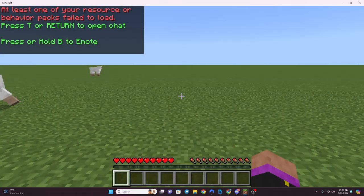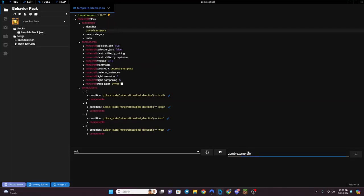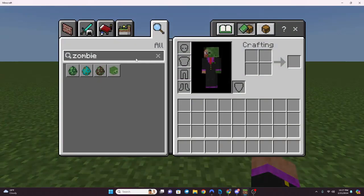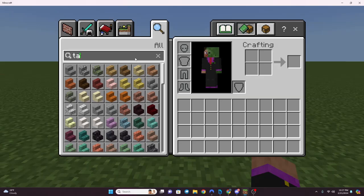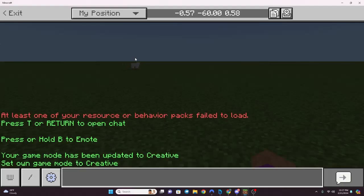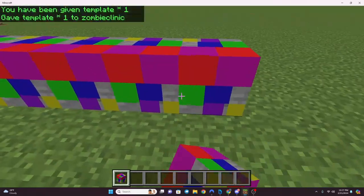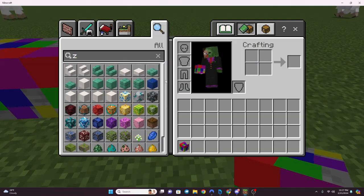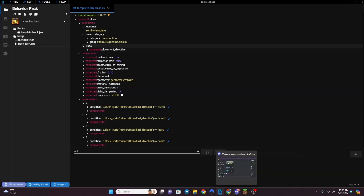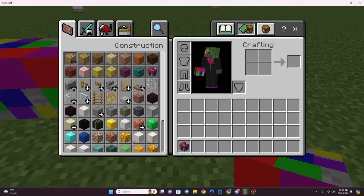Let's put ourselves in Creative. You just type in your identifier to find the block. There it is. We put it in menu category Construction under Planks, which is why it's not in the main search immediately - you can find it right there in the Planks category. There it is.